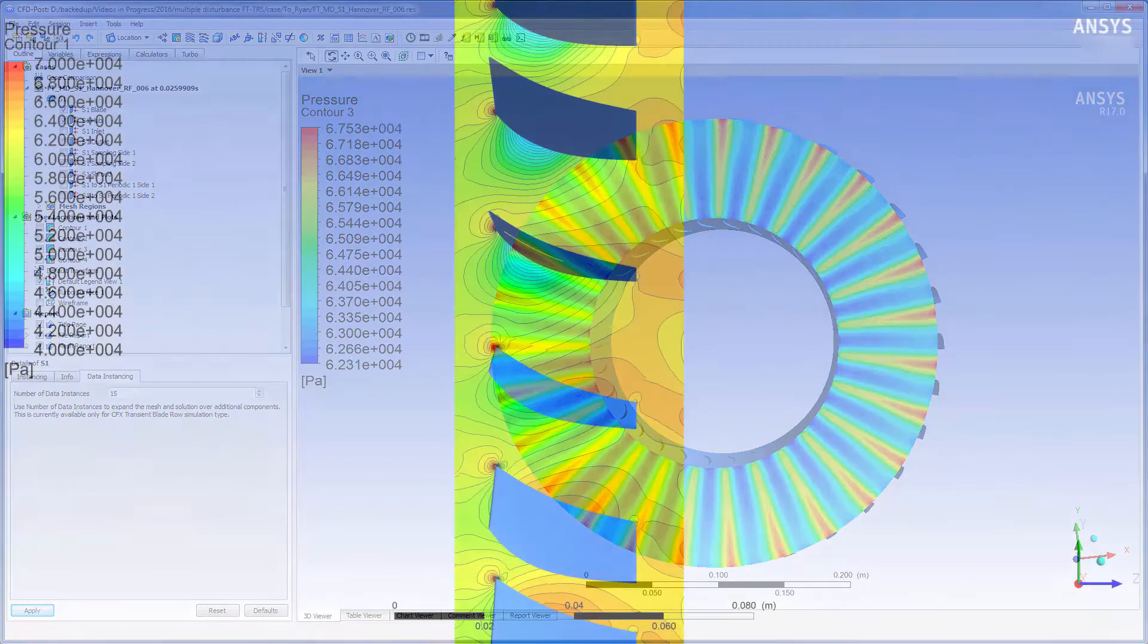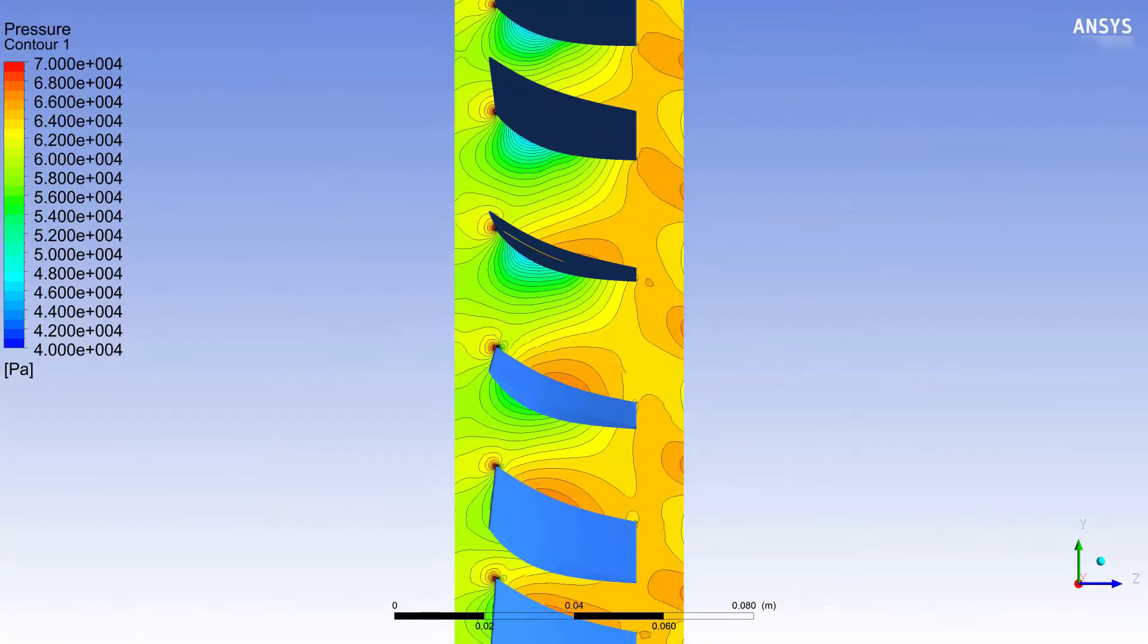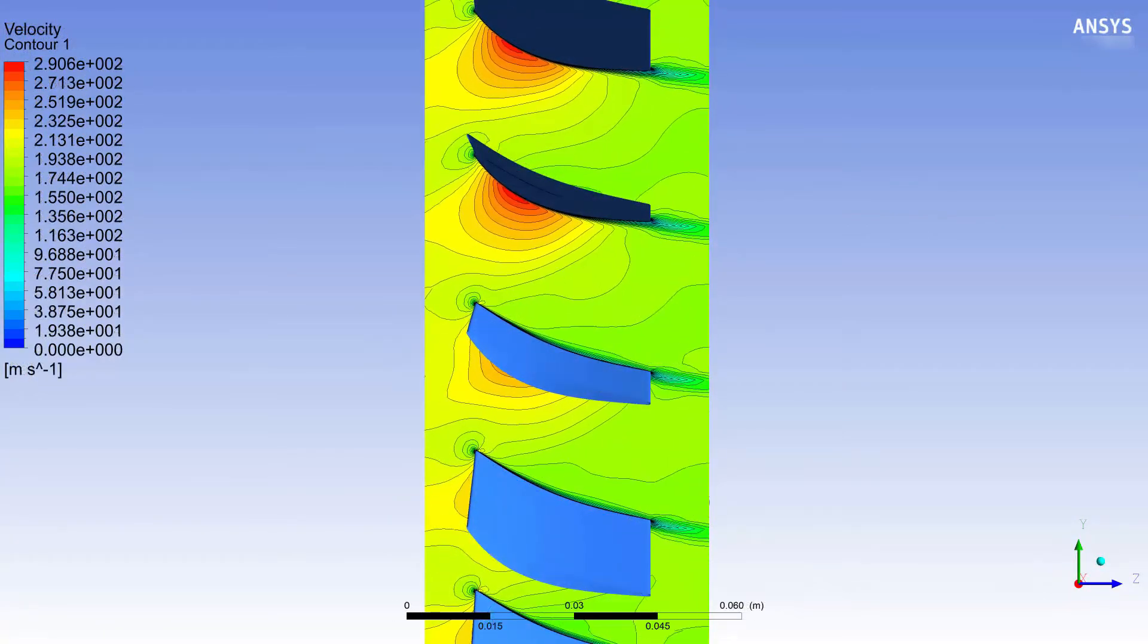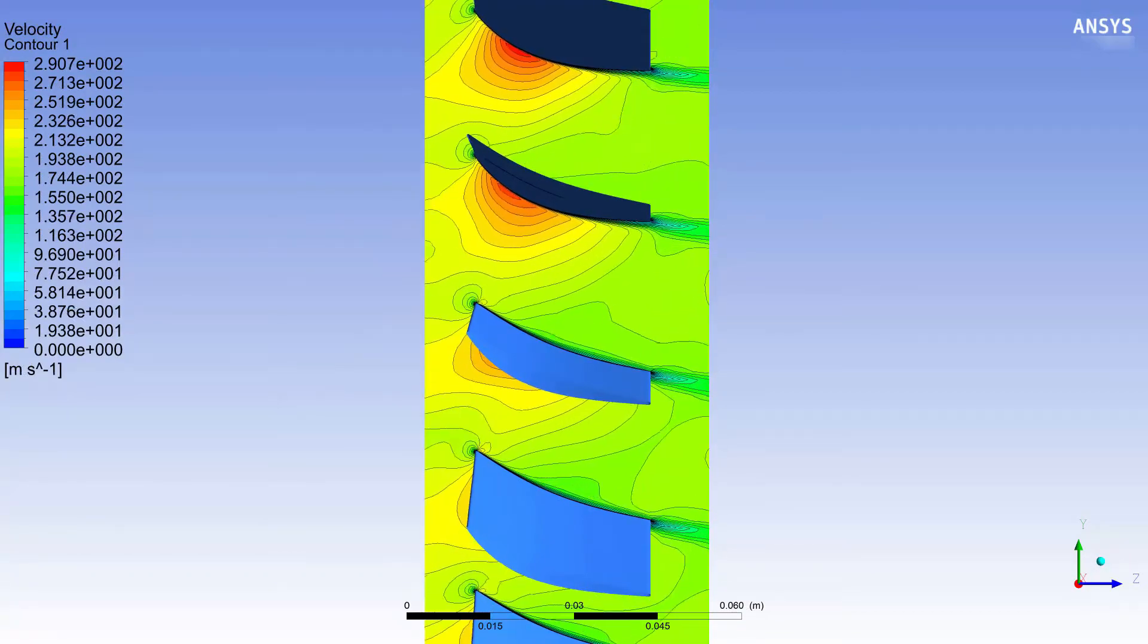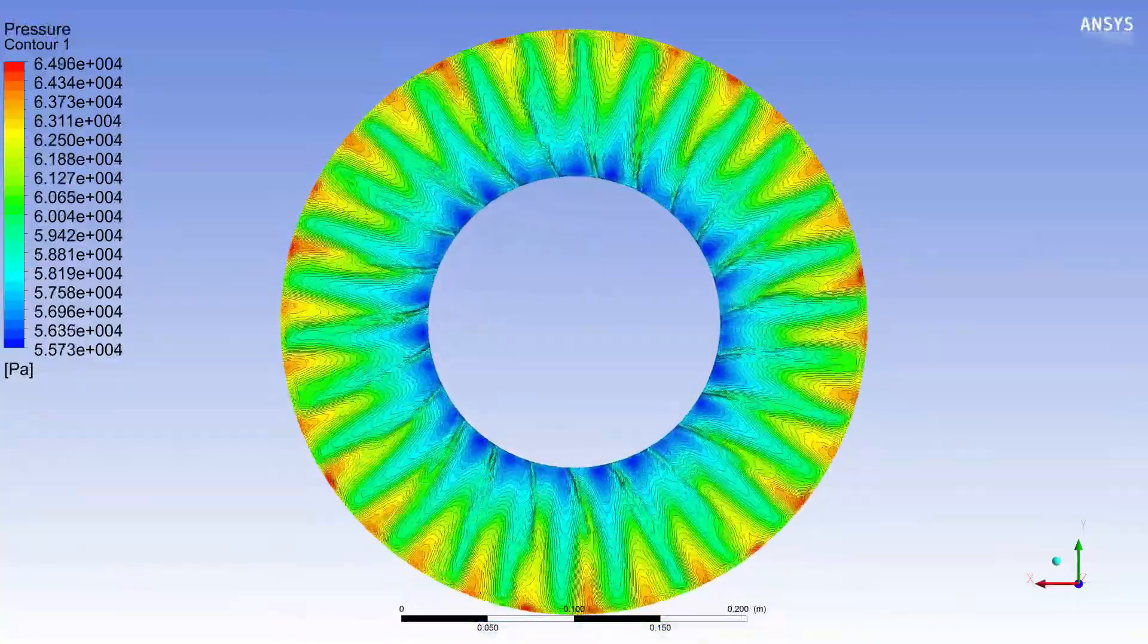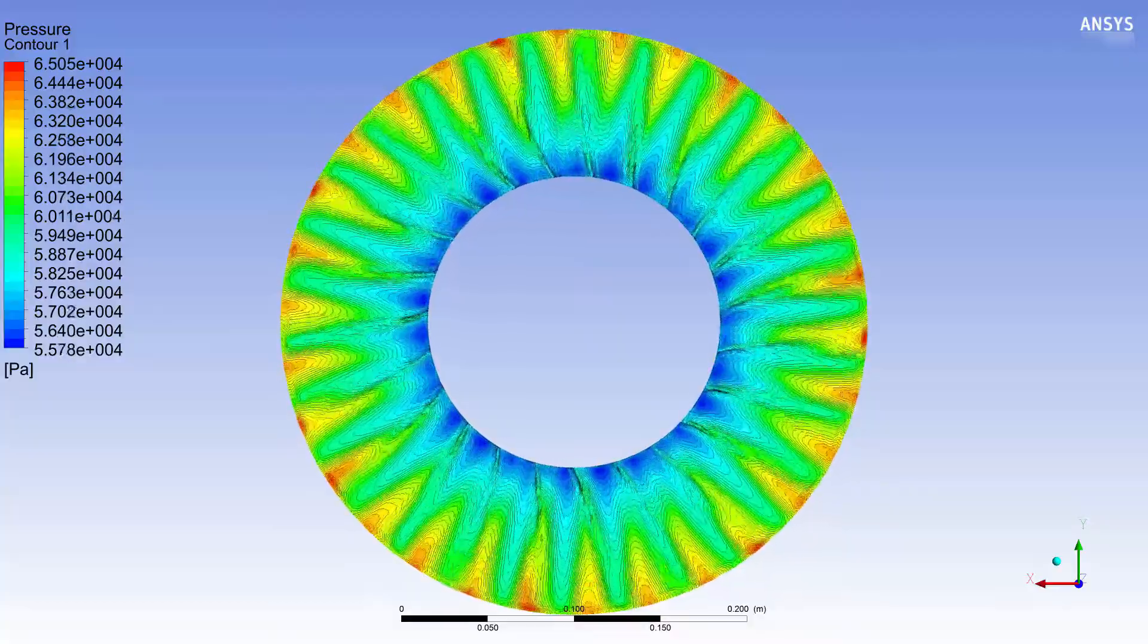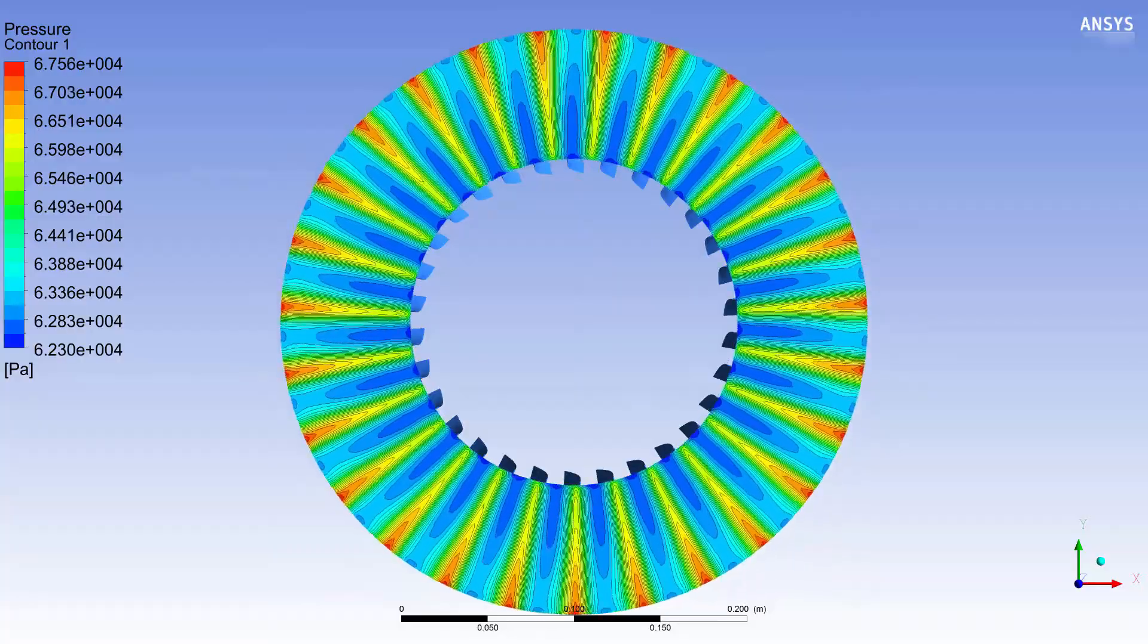Using these plots, I generated animations showing the pressure contour and the velocity contour at the turbo surface. This animation shows the pressure contour at the inlet of the stator. Conversely, this animation shows the pressure contour at the outlet.